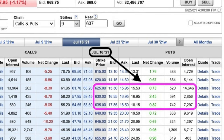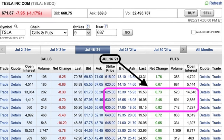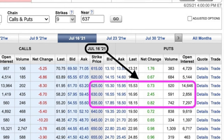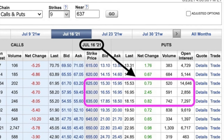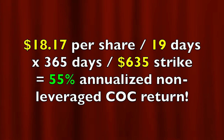Here you see the option chain that expires a few days before earnings on July 16th. We said our support should be right around $637 per share. If we sold the $635 strike price, we should be able to get somewhere between $17.85 and $18.50 per share — going in the middle, around $18.17 per share. With 19 days until expiration, the annualized non-leveraged cash-on-cash return equates to right at 55%. If you want to buy yourself some protection in case Tesla had a big drop, you might consider buying a put option that's further out of the money than the one you're selling — this would be called doing a bullish credit spread.